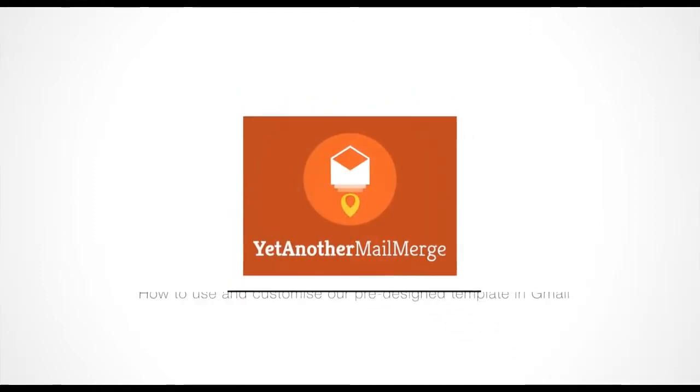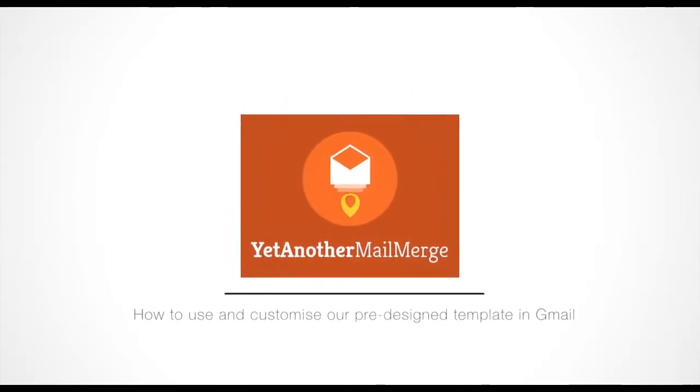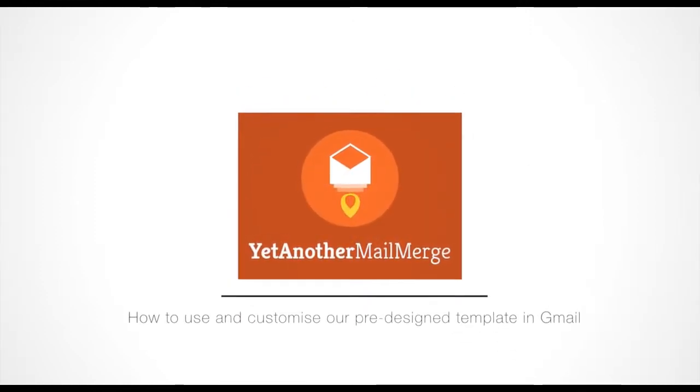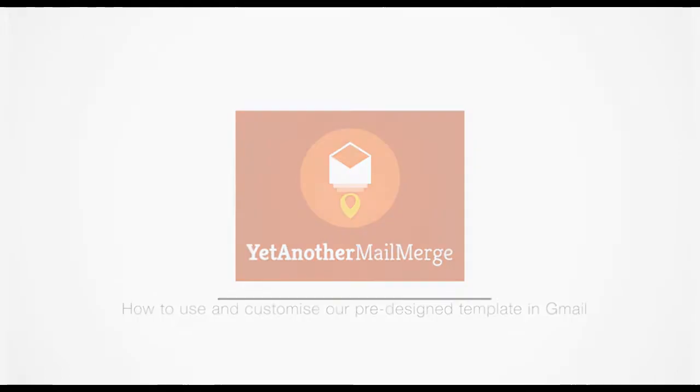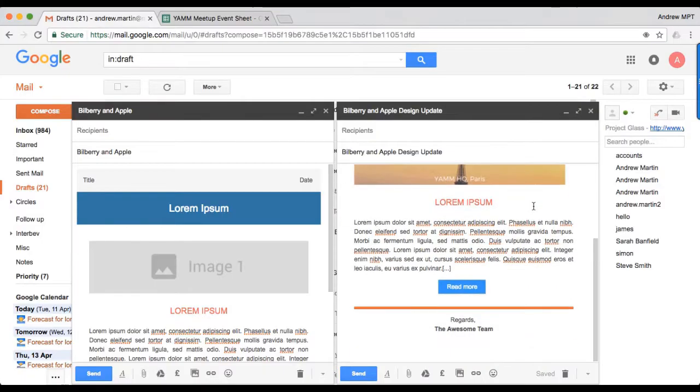Hi, my name is Andrew and I'm here to show you how to use and customize one of our pre-designed templates directly in Gmail.